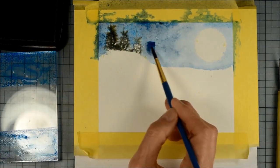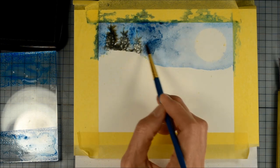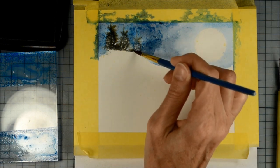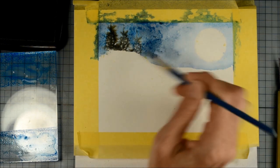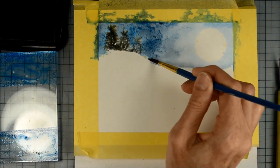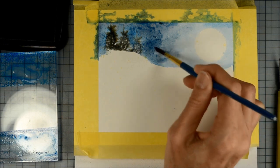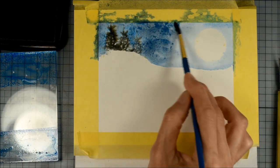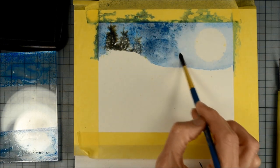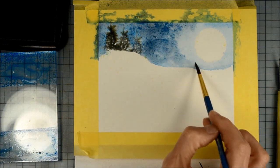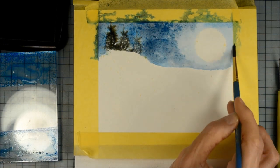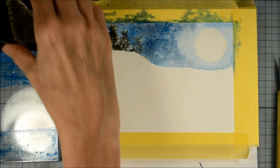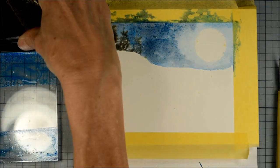Remember when you're doing watercolor techniques that the inks do dry lighter than they appear when you put them on wet. So if you want a really intense color make sure to paint more on than you think you need because it's going to dry a paler color.